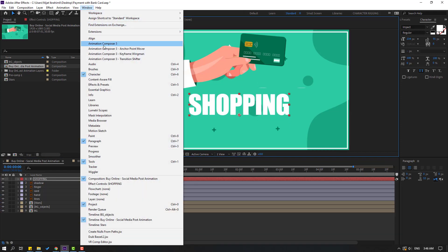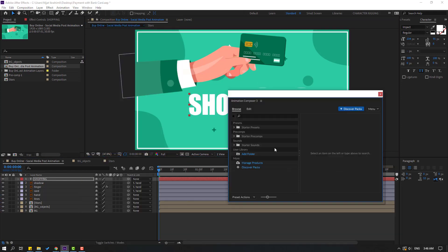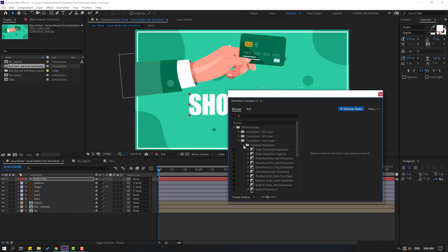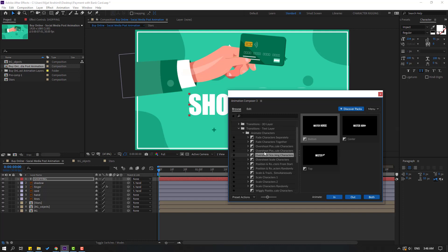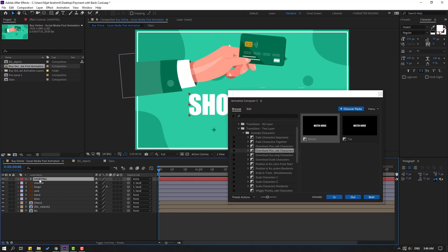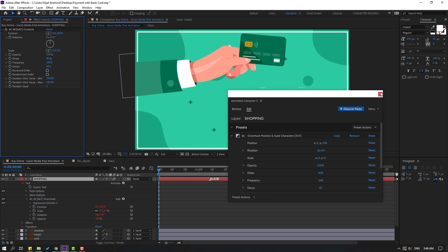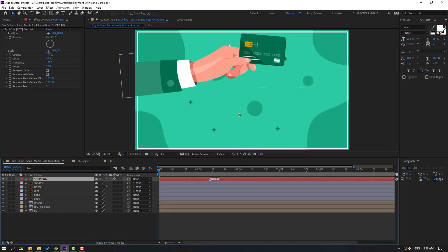Let's go to Window, open Animation Composer 3, open the Starter Preset, and open text animation animator characters. Let's select any effect for our text — okay that's good. Click while the text layer is selected, click In, and close the composition. Let's see — okay.